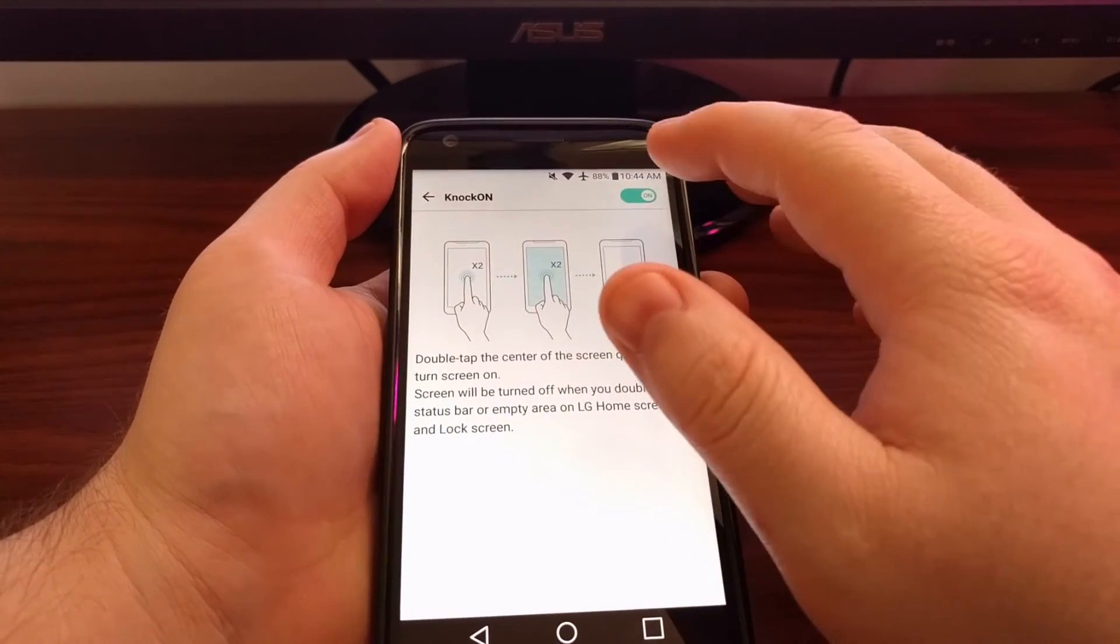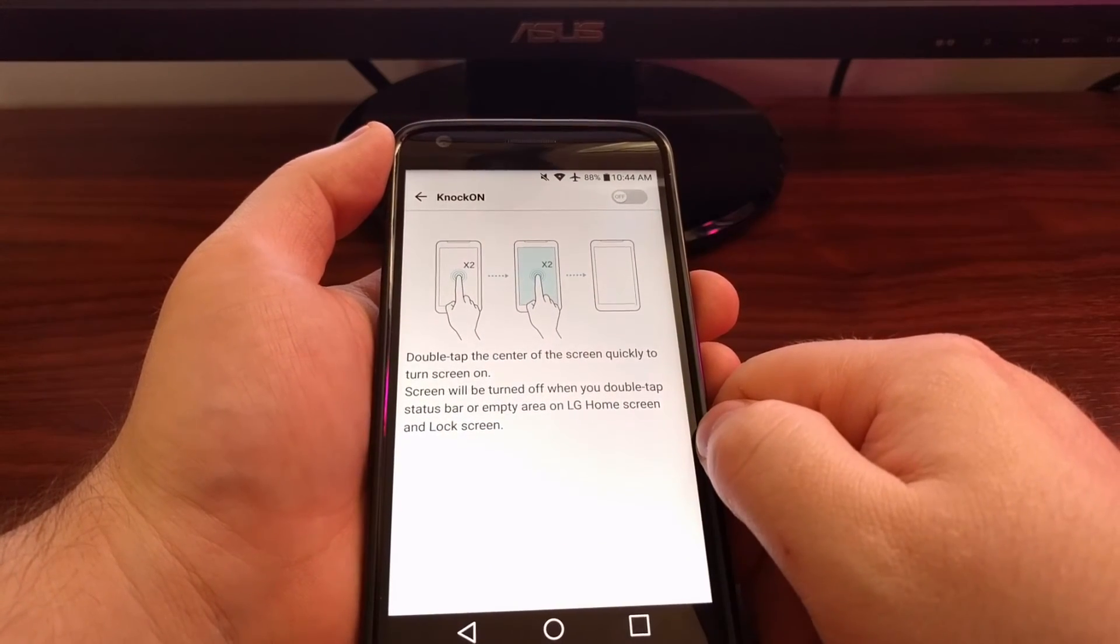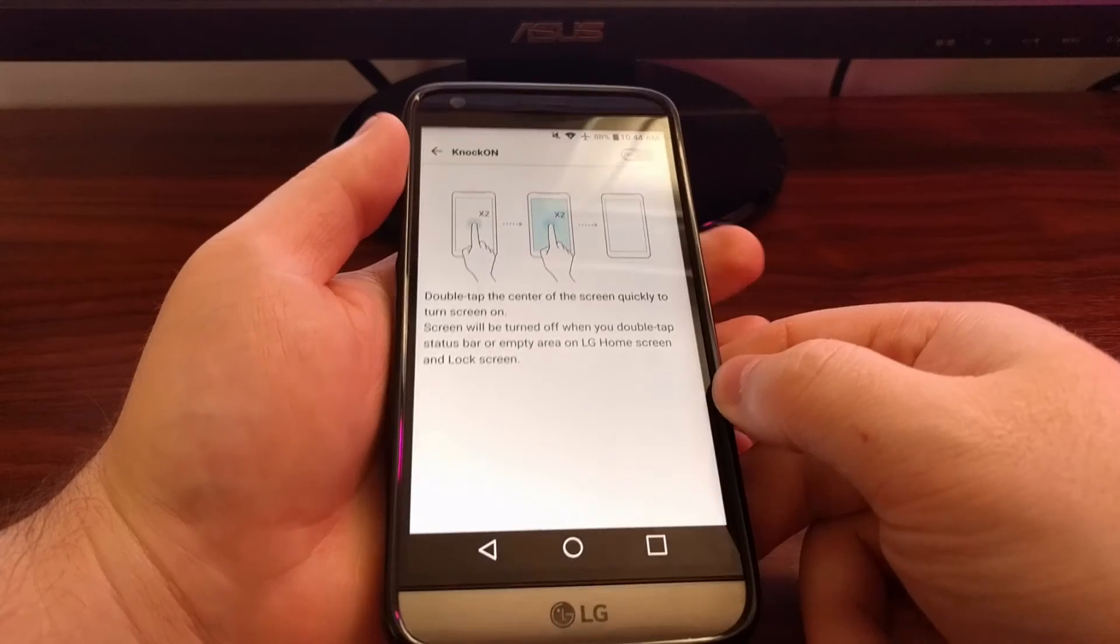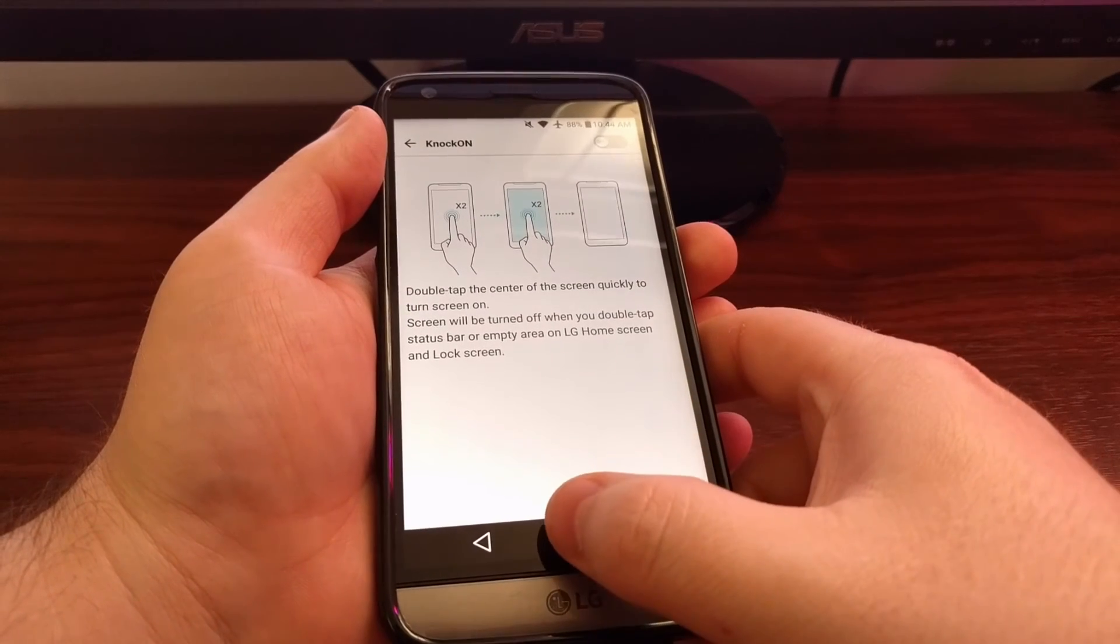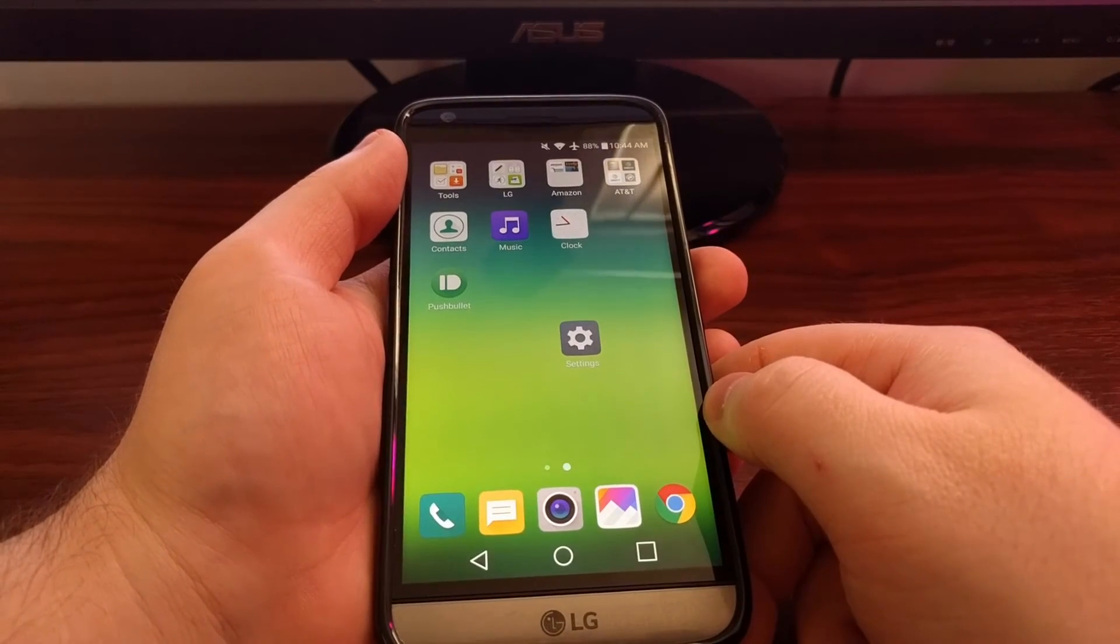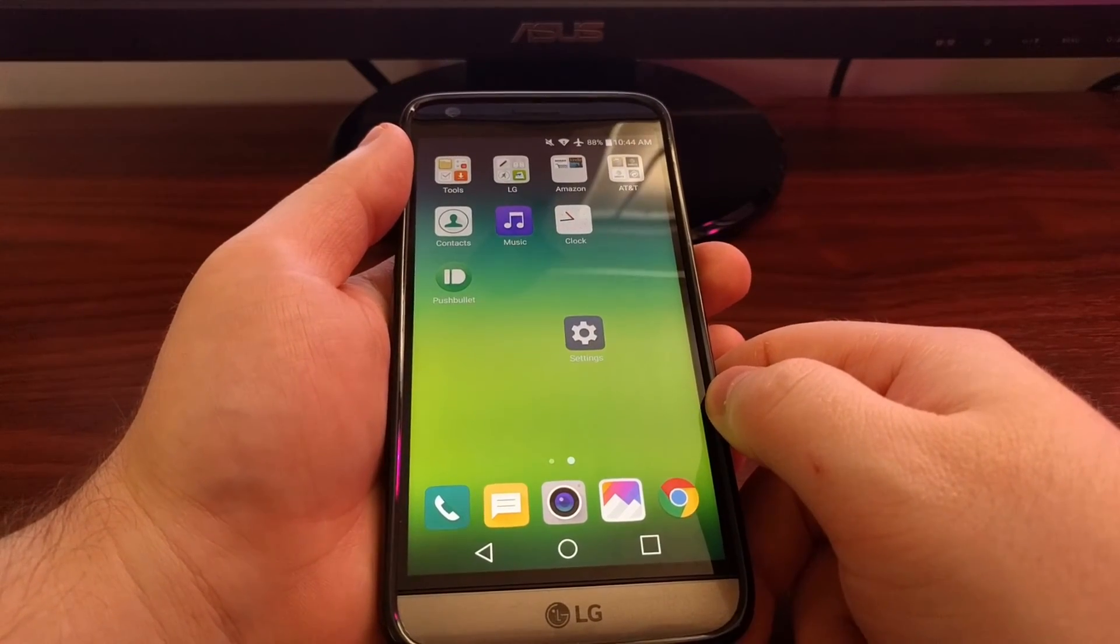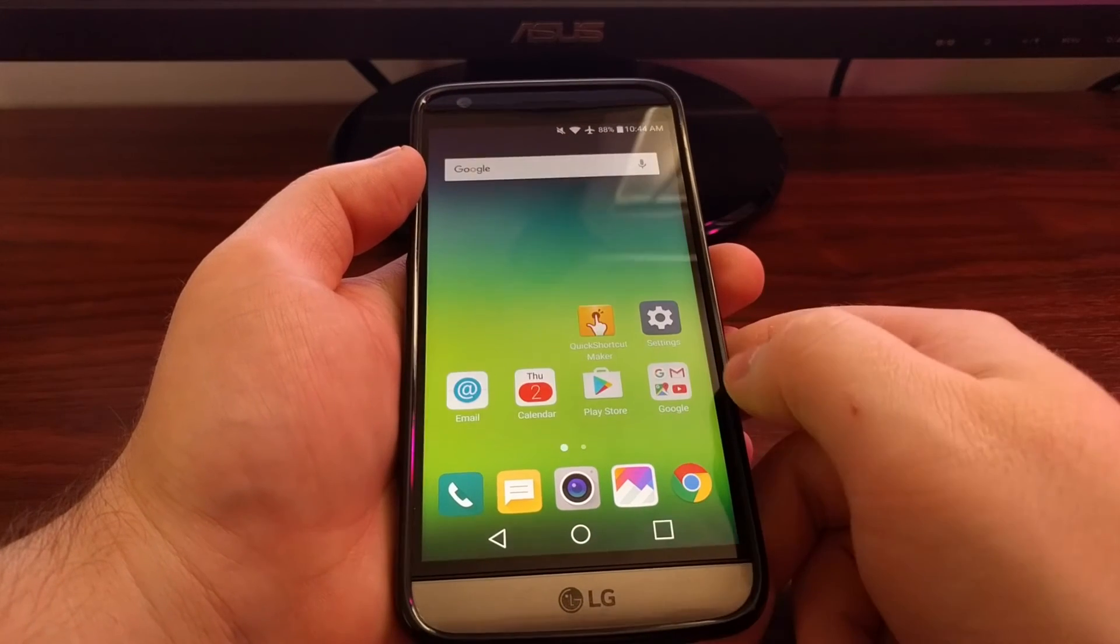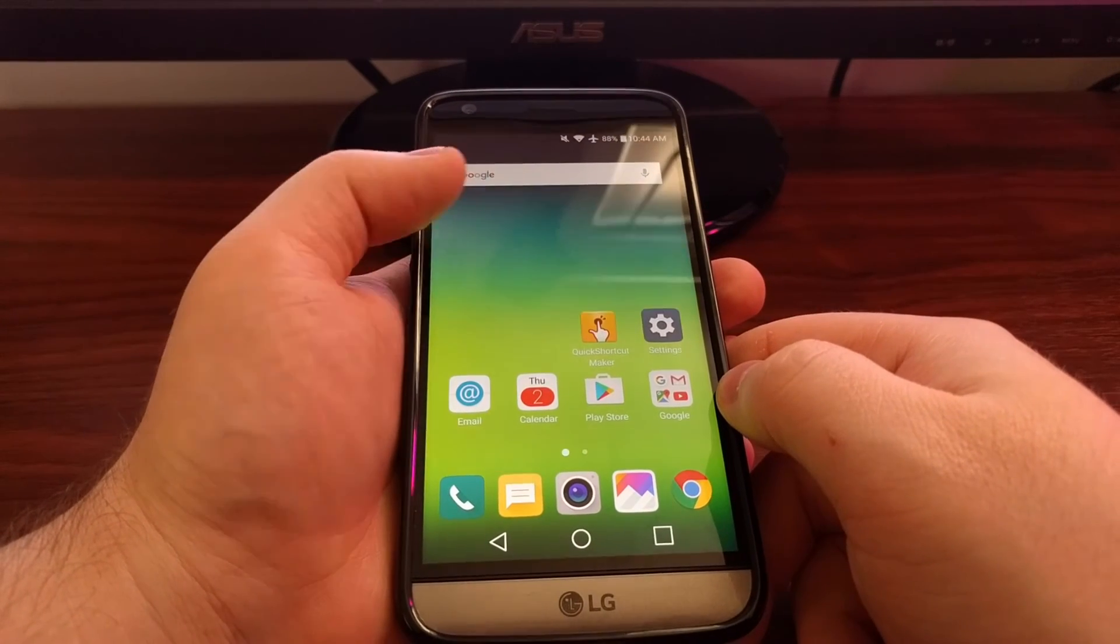As you can see, we just have a toggle right here. When we toggle it off, we can just press the home button to go back to the home screen.